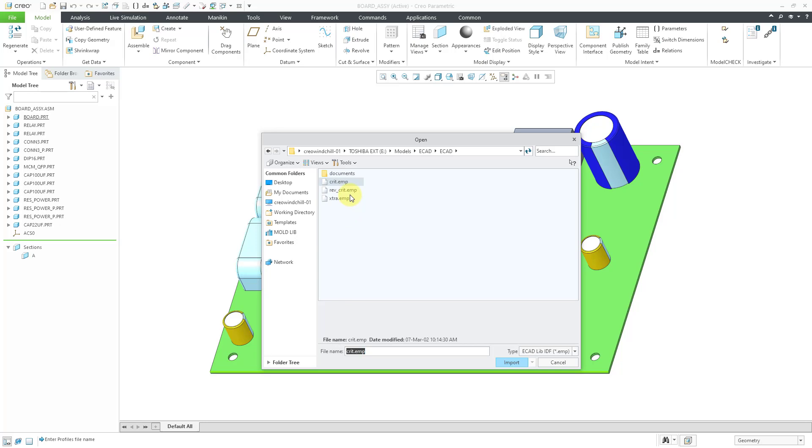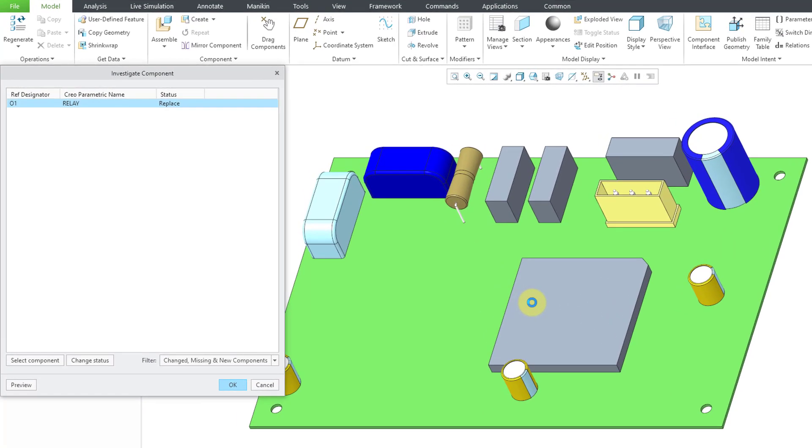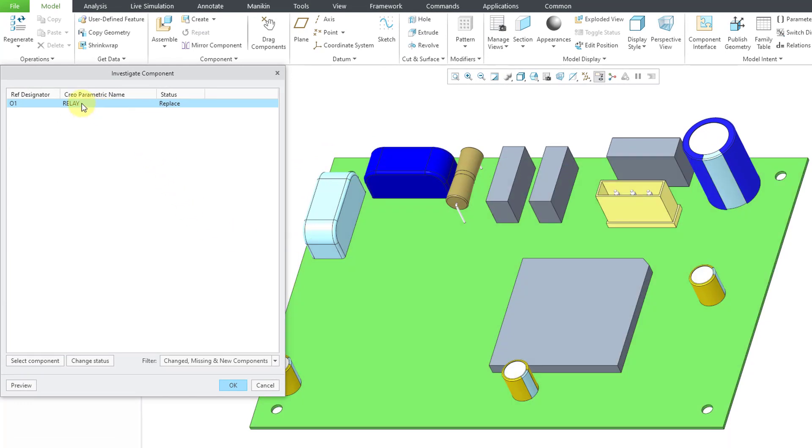Well, let's find the appropriate one. Let me choose the import button, and so now it says that it wants to replace one component for the Relay with another one.